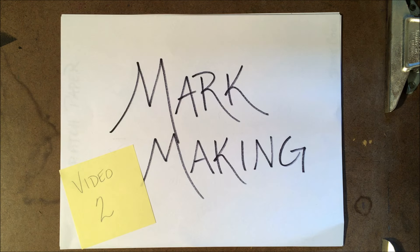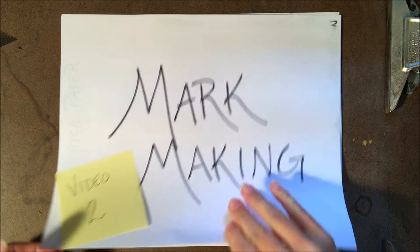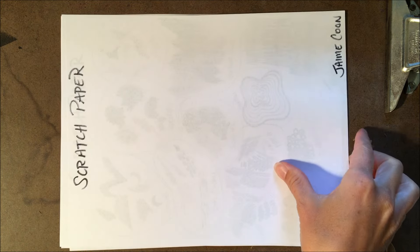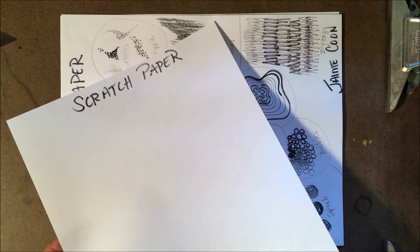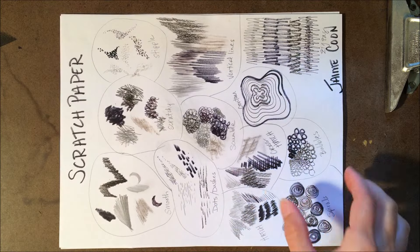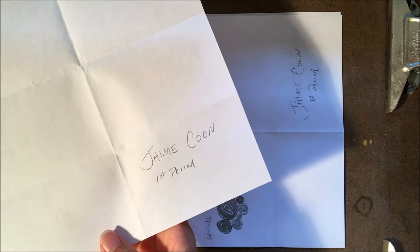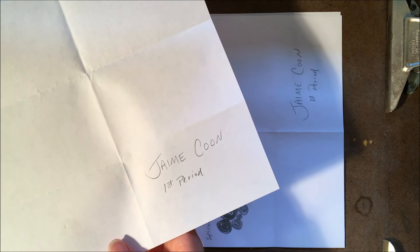Welcome back to mark making video 2. You should have the following supplies: you'll need your scratch paper that has scratch paper written at the top and your name in the lower right, and you will need the paper that we folded in video 1 with your name in the lower right hand box and along with your class period. This is what you'll be showing to me at the end of this video before moving on to video 3.